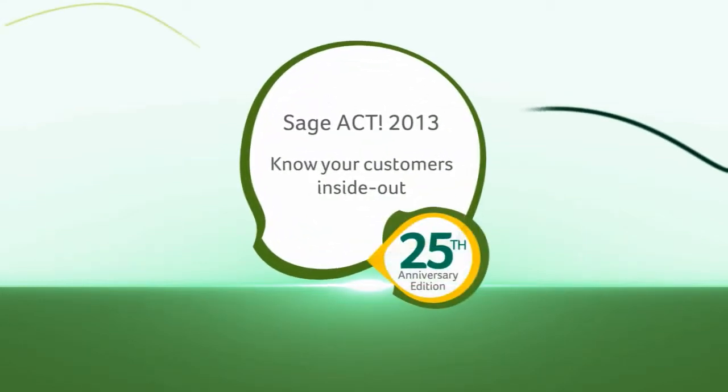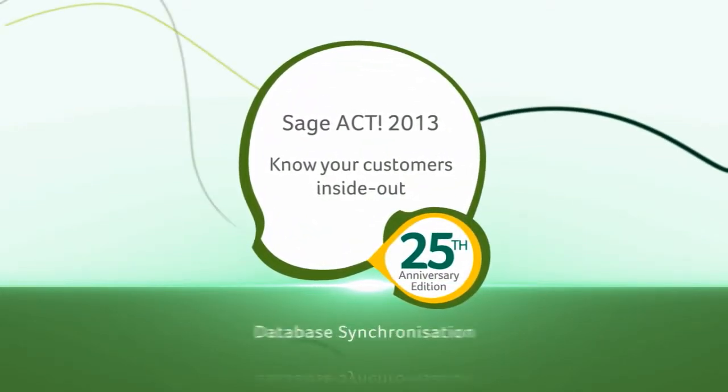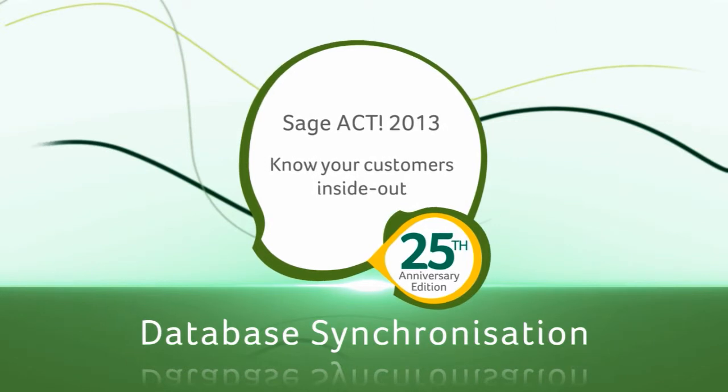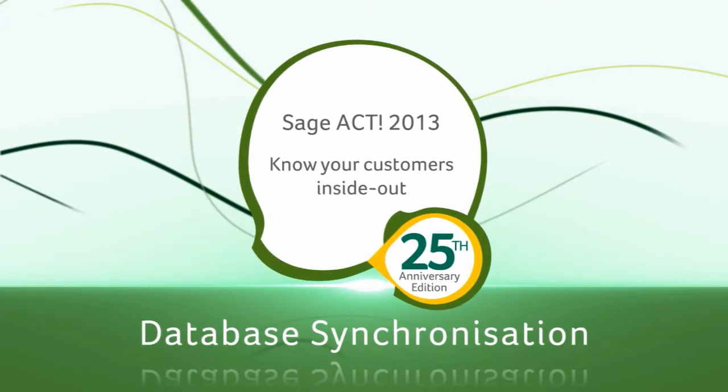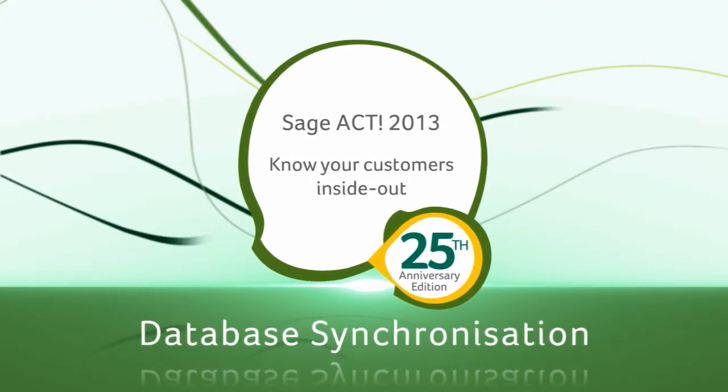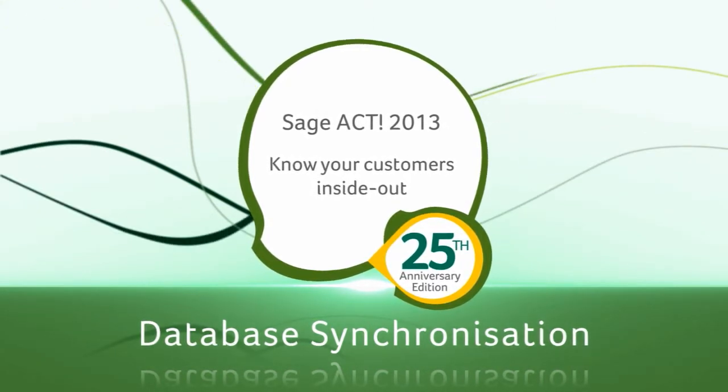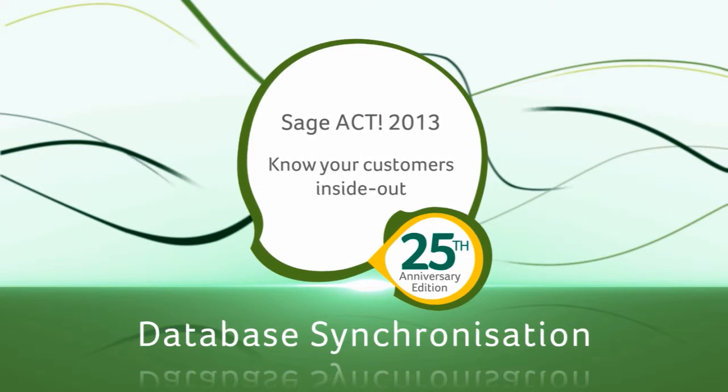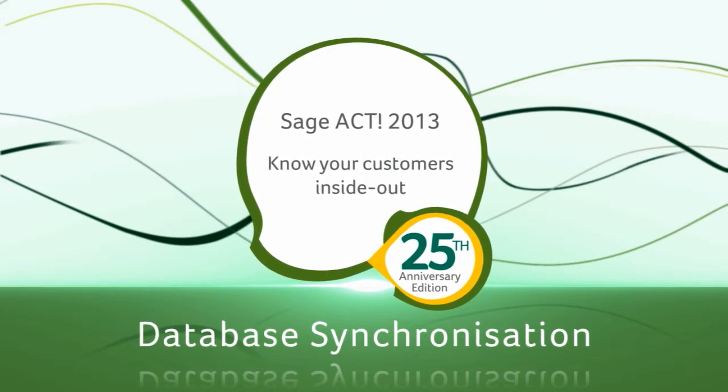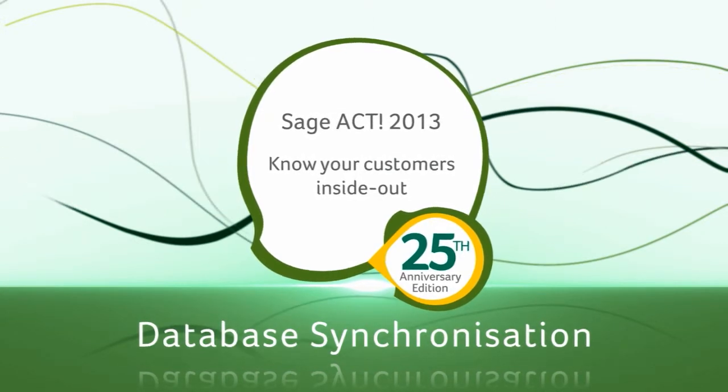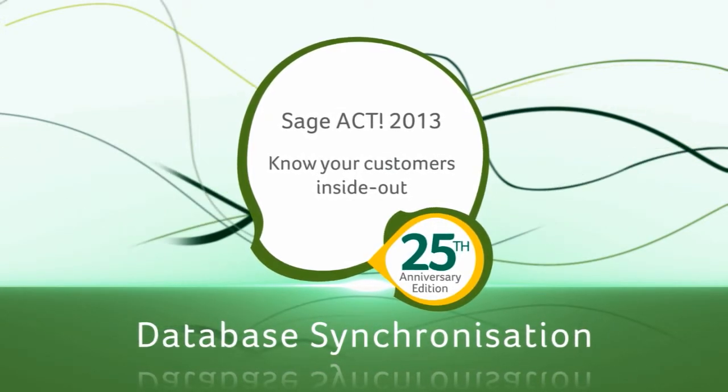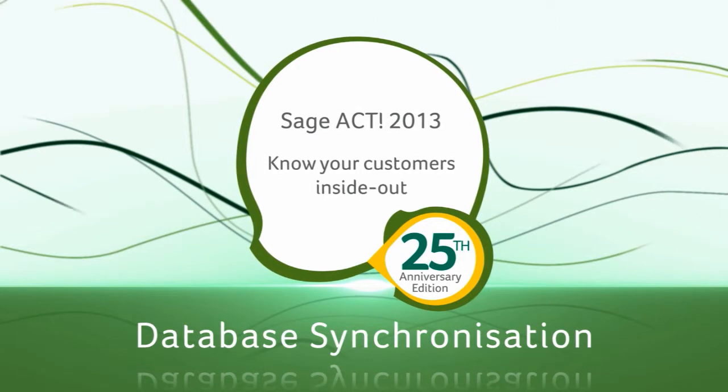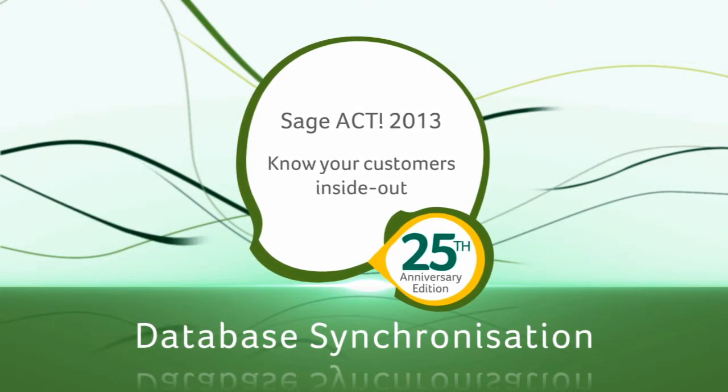Welcome to the tutorial for database synchronization in Sage ACT 2013. By the end of this video, you will have learned how to set up database synchronization, create a remote database, and synchronize changes.